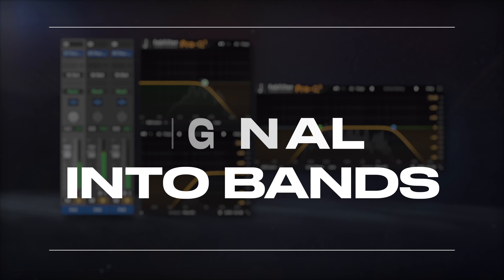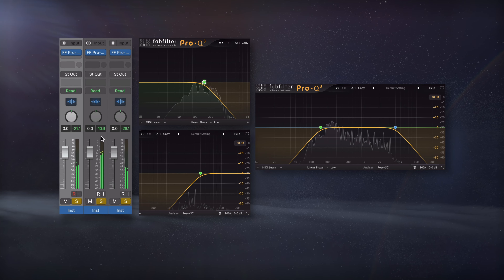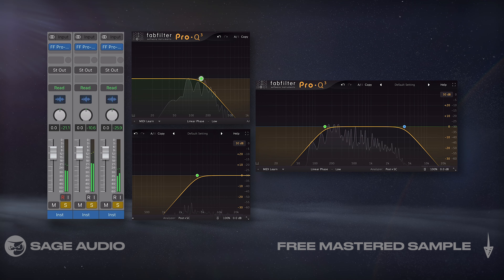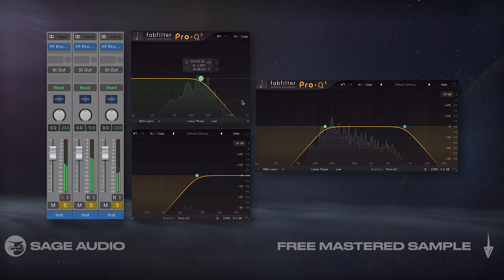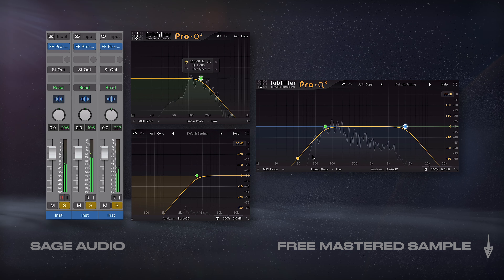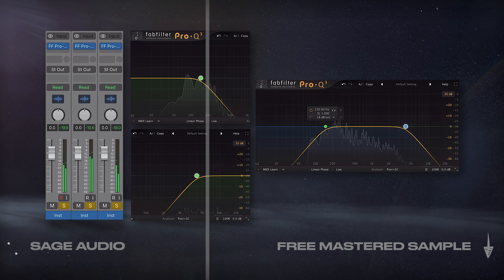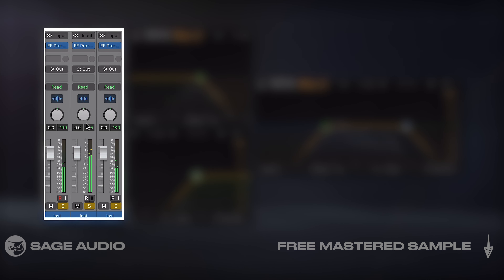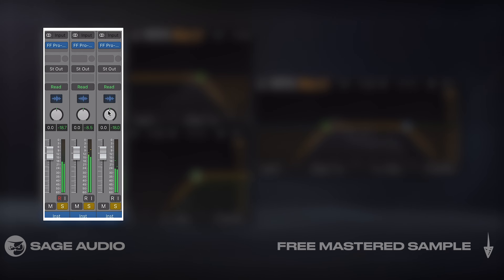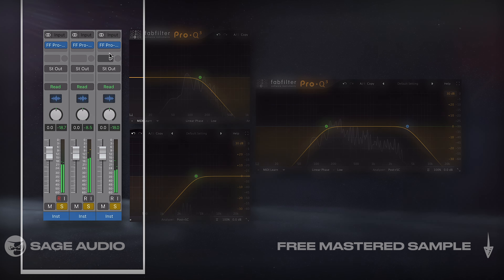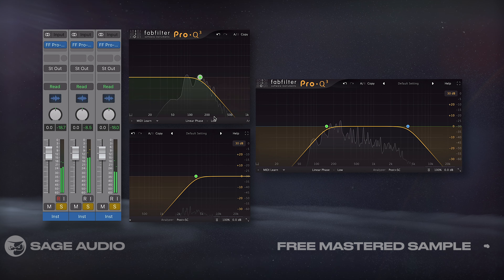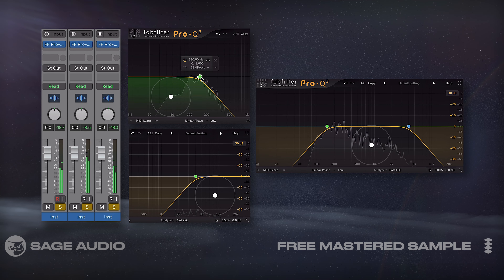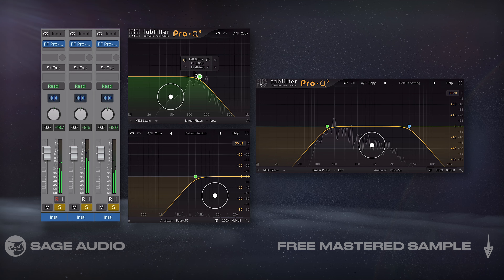Building off the ideas of the last chapter, I like to use the Pro-Q3 to separate a mix into three bands. I'll create three instances of the track and insert the Pro-Q3 on each using Low Latency Linear Phase. Then I'll isolate the frequency ranges.